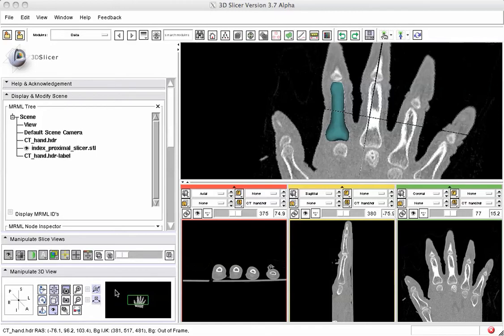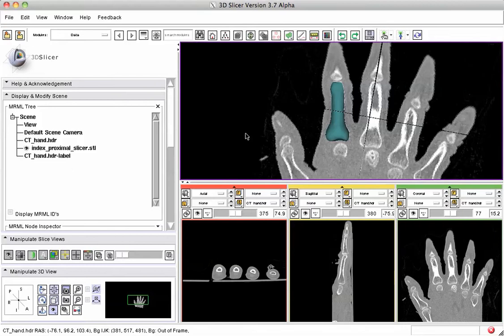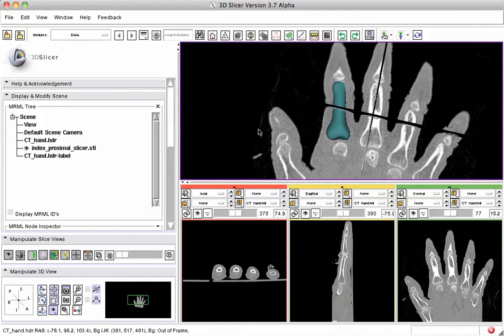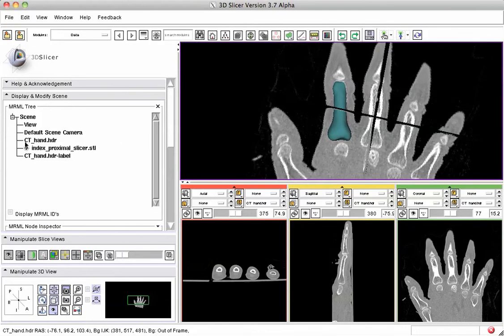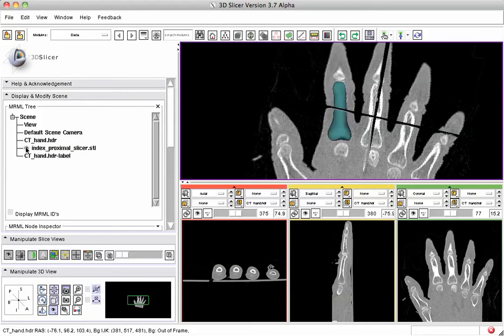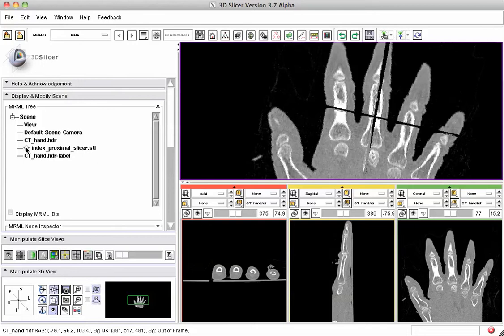We have loaded in Slicer, right here in this scene, the source dataset provided in the tutorial — a CT scan of a hand — and we have a model of the index proximal bone, which I'm enabling and disabling from the MRML scene.